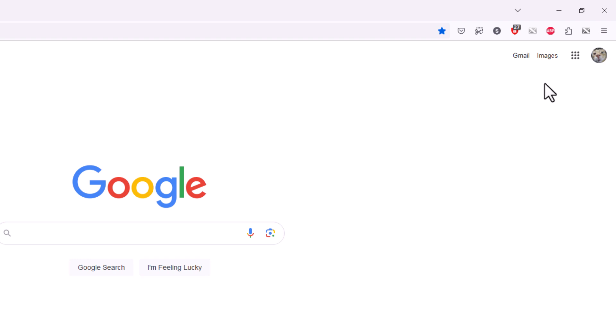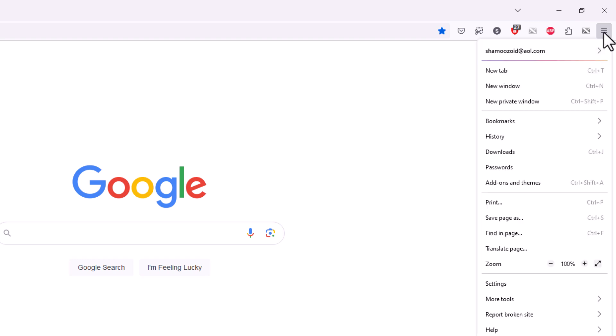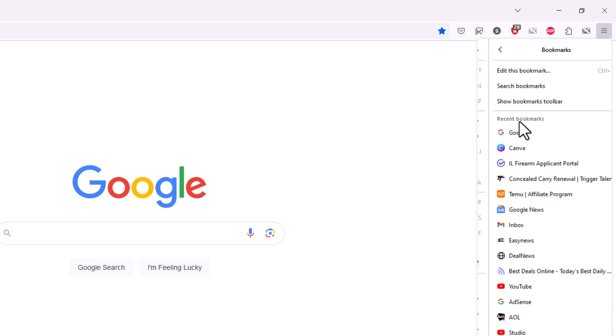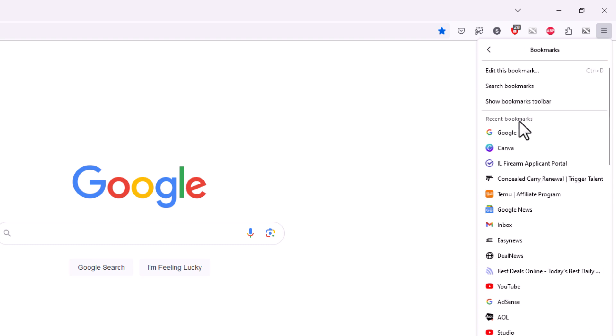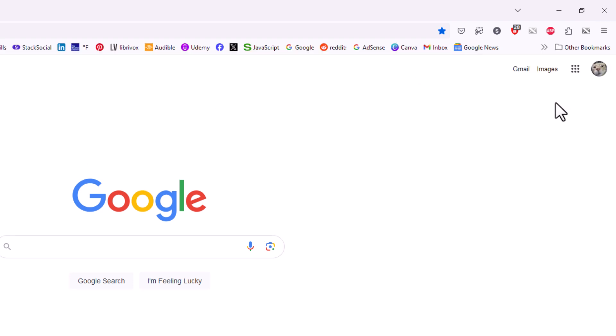Now if I go back up to the three line hamburger menu I'm going to click on it. I'm going to go back down to where it says bookmarks. I'm going to click on bookmarks. Now it gives me the option to show my bookmarks toolbar. I'm going to click on it and now my bookmarks toolbar is displayed again.